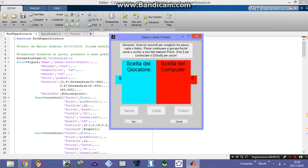Then you have three buttons to make your own choice: rock, paper, and scissors. And then there is the start button and close. When you're ready, you just press the start button to begin, or close the window if you don't want to play.